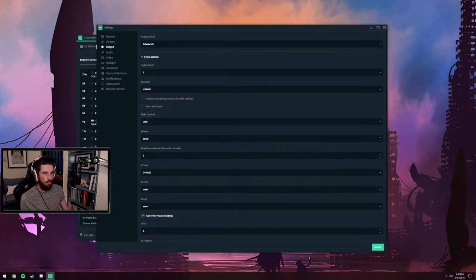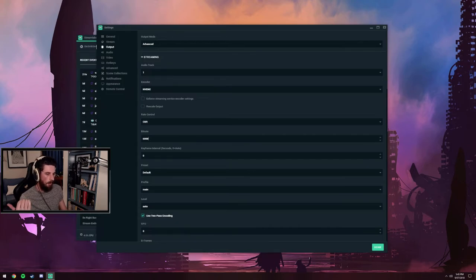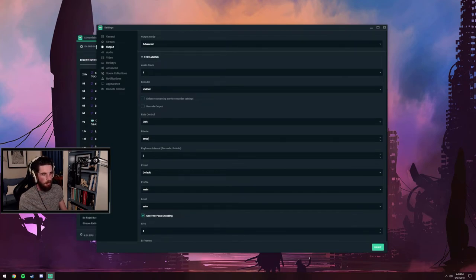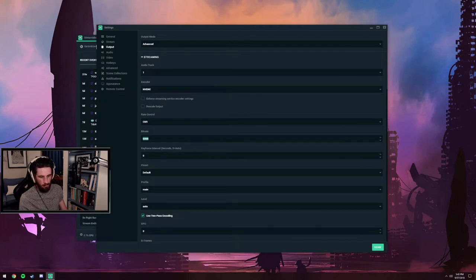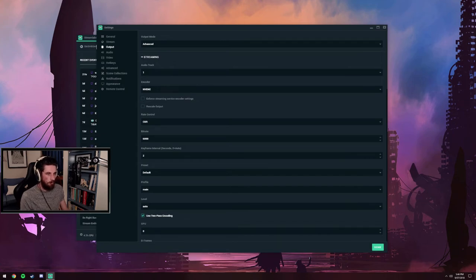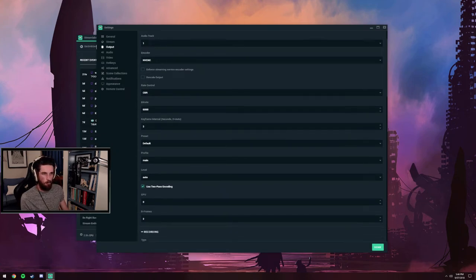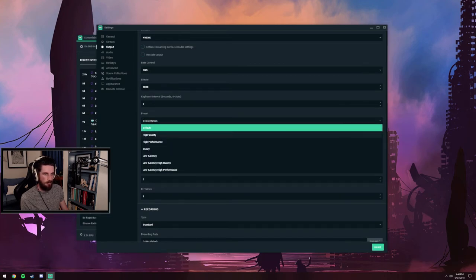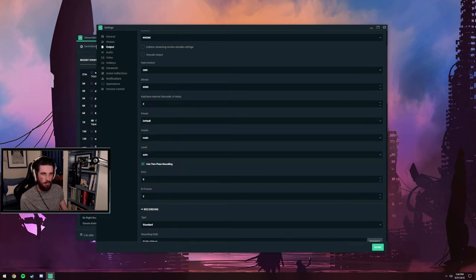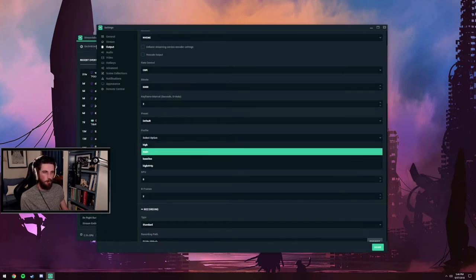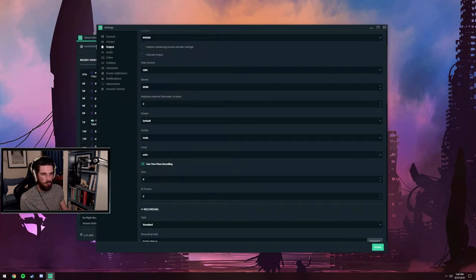Rate control, don't change from CBR. Bitrate, I would go ahead and do 6,000. My internet's more than capable. If you're struggling in the upload department, might need to go back to x264. I wouldn't run NVENC on anything lower than 5,000 bitrate. Twitch wants a keyframe interval of 2. With the preset I normally use high quality, the profile I will turn to high.